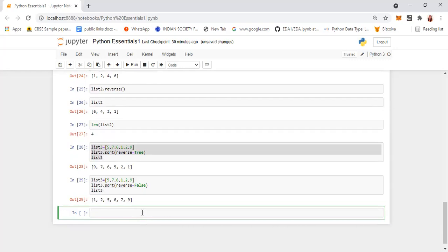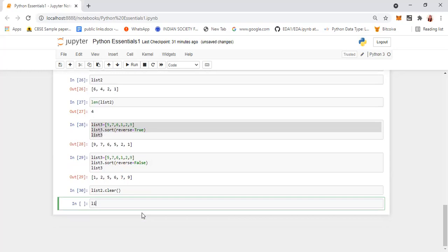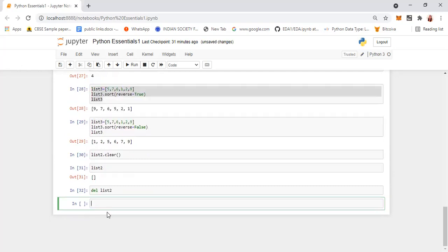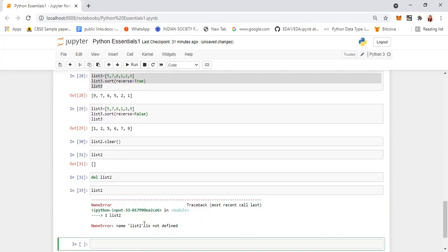If you want to clear all the items from your list, the function is list2.clear(). When you call it, it will clear off all the elements — the list will be empty. And then if you give del list2 and try to access list2, it will show you an error, which means that list no longer exists — it has been deleted.